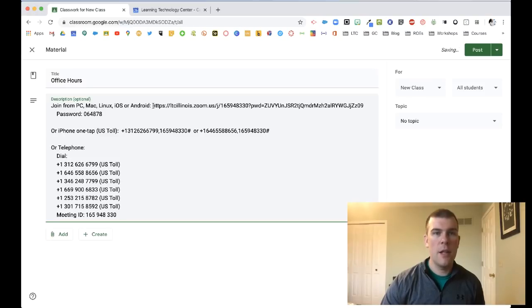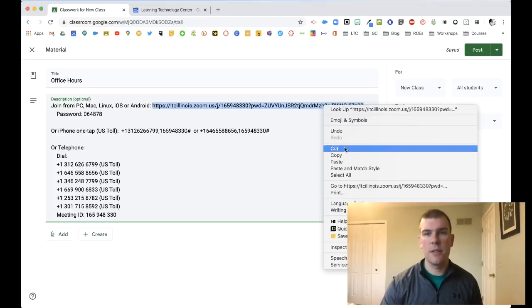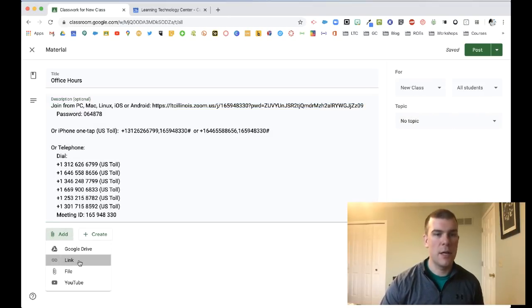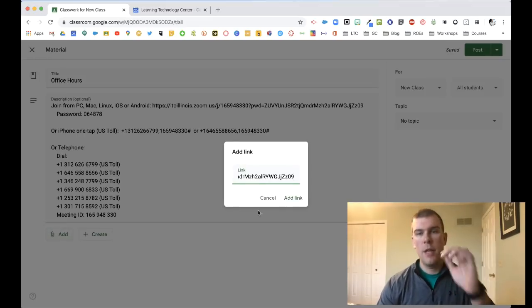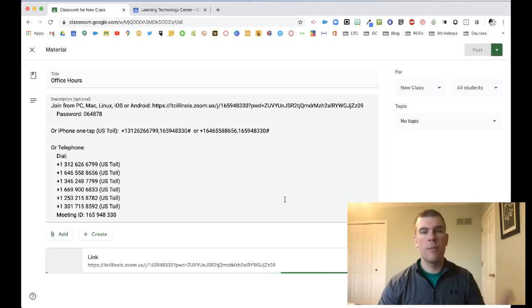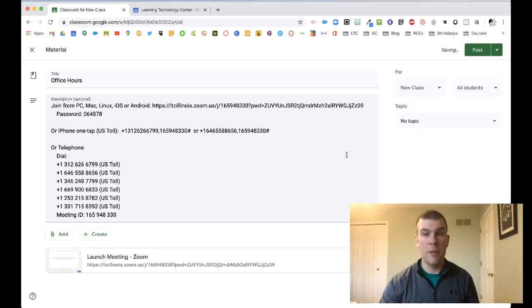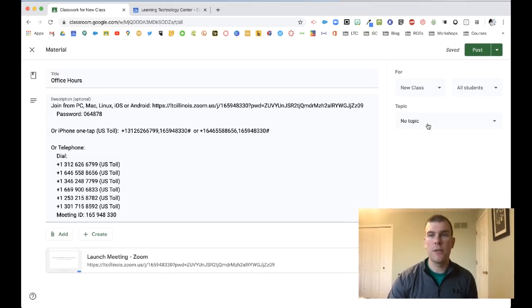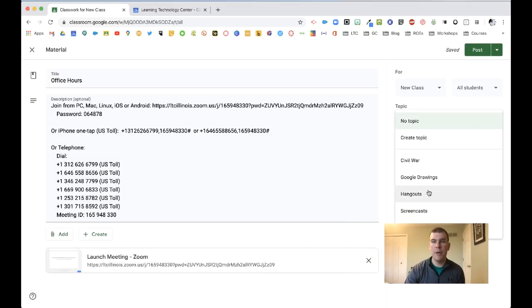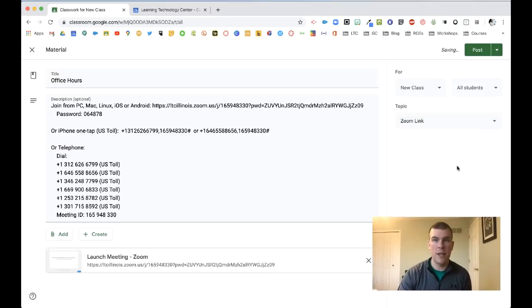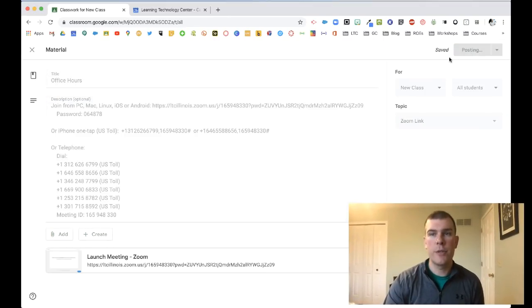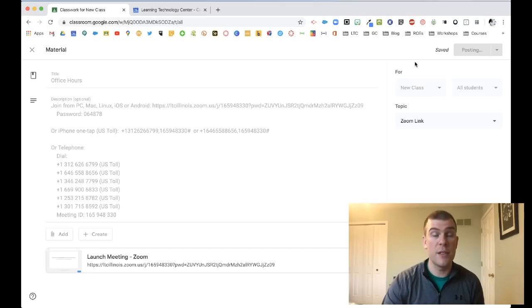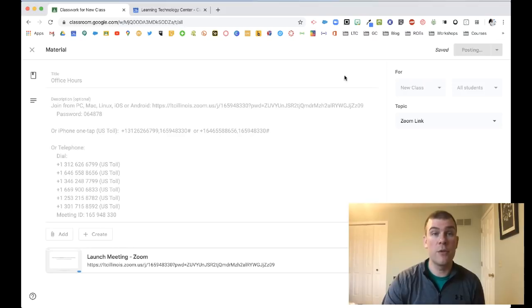In the description, paste all that information in. I would suggest it's good policy to copy this information and add it as a link down here. That way you have two different pieces of information for students to follow to get into your office hours. Add a topic so it's organized inside Google Classroom and hit post. Your students will get an email notification or alert that new material has been posted with the link to join your Zoom meeting.